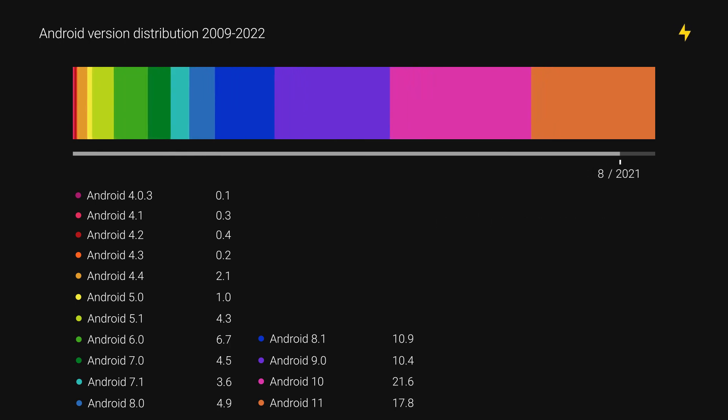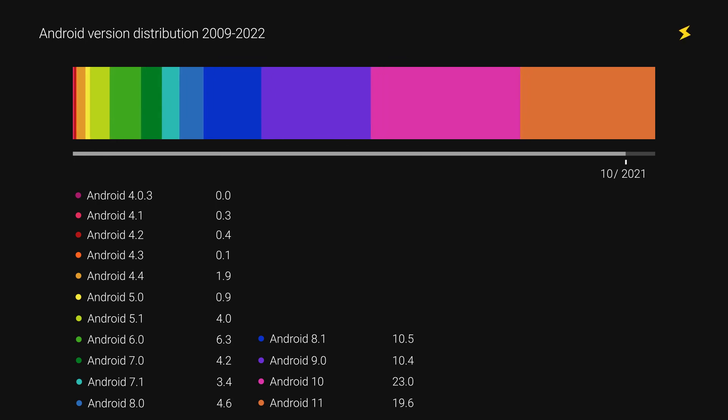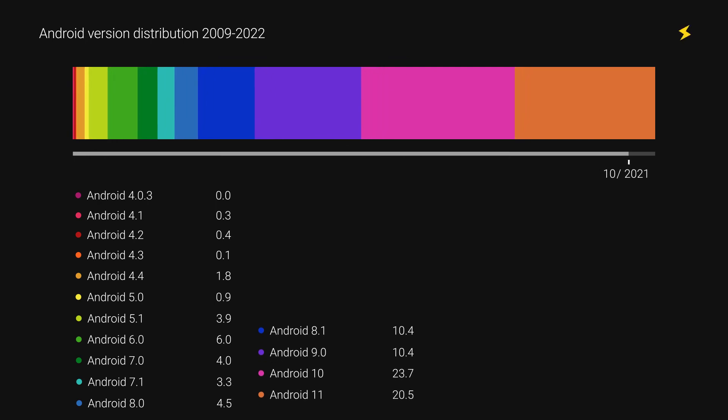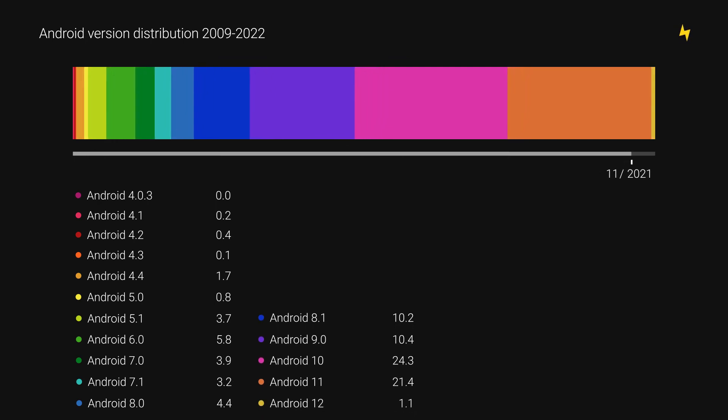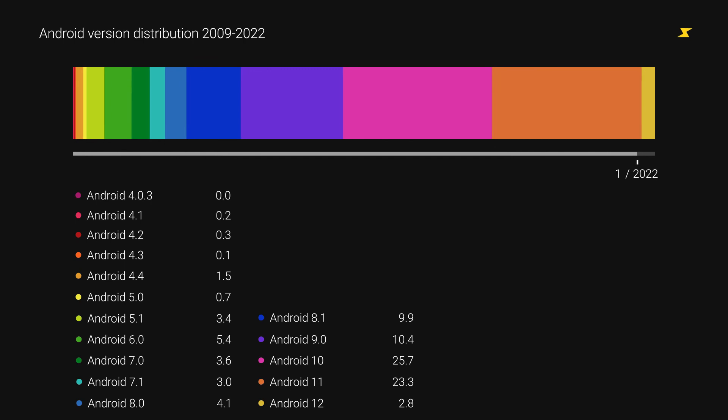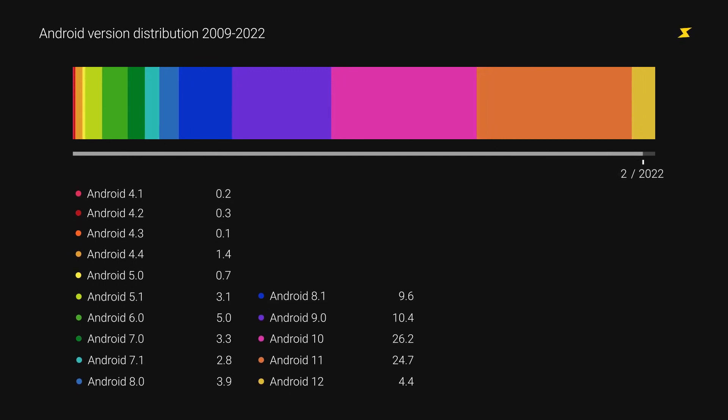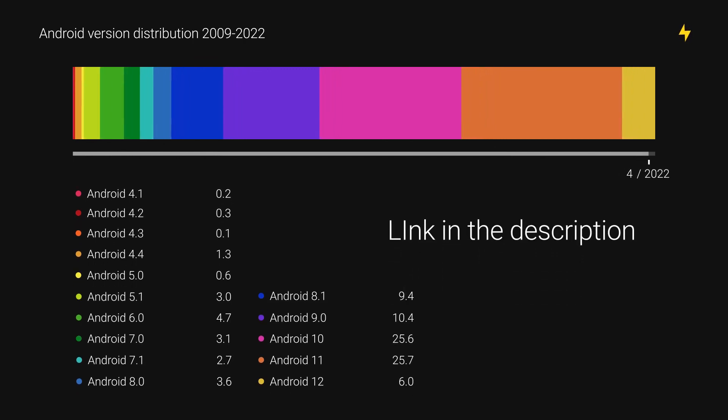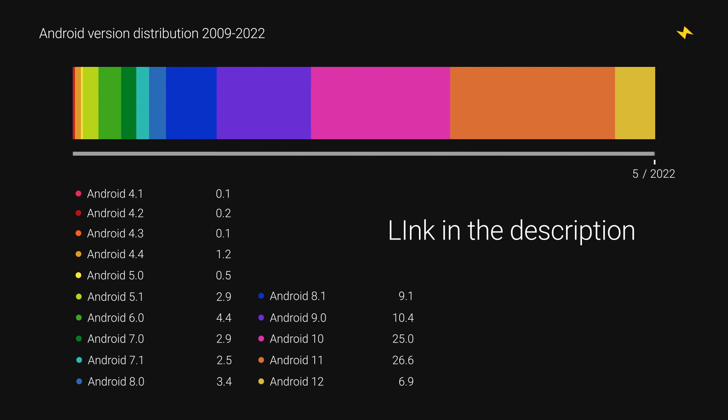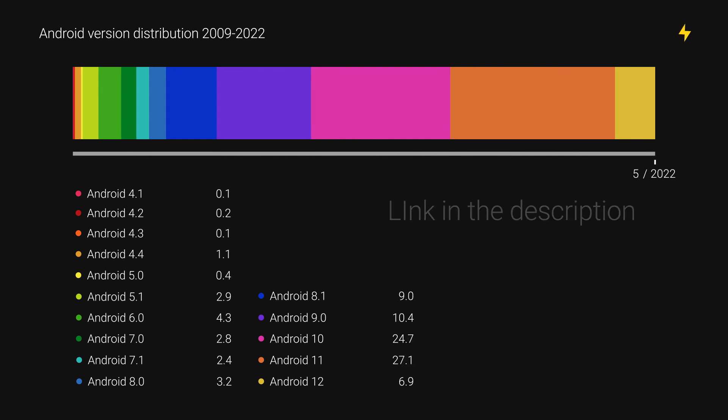Since Google is slowly removing all these numbers from the internet, I could not find a single place to get all the data together. Thus, I created one by myself. The link is given in the description. Thank you for watching, and I will see you in the next video.